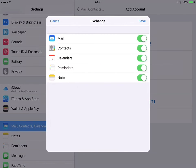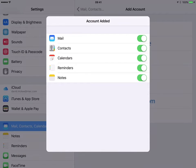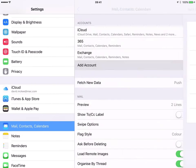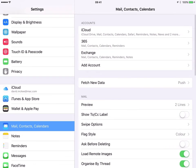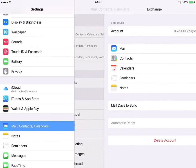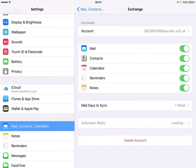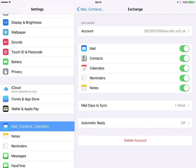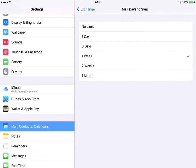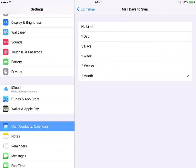Press Next and then Save. Lastly, click back on the Exchange Account and change Mail Days to Sync to one month to see more mail.